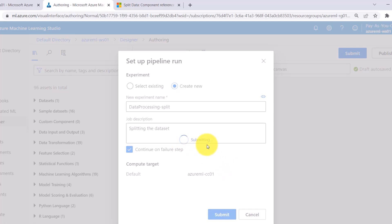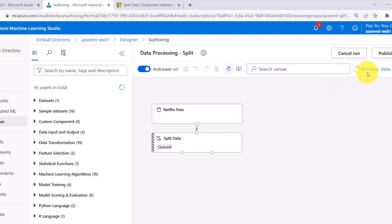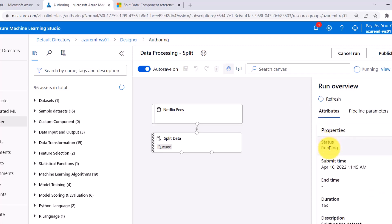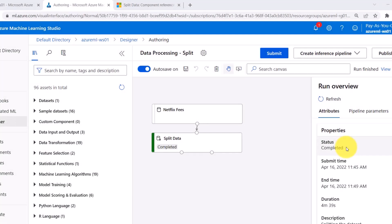Submitting. Now this pipeline is running. Under the attributes you can see the status — status is running. It will take a few minutes to run the pipeline, so I will fast forward the process. This pipeline run is completed successfully.